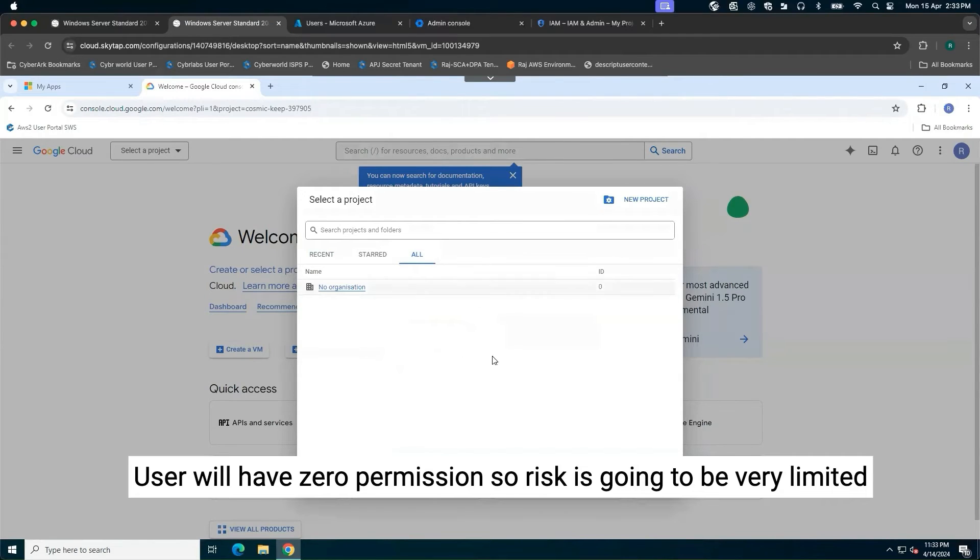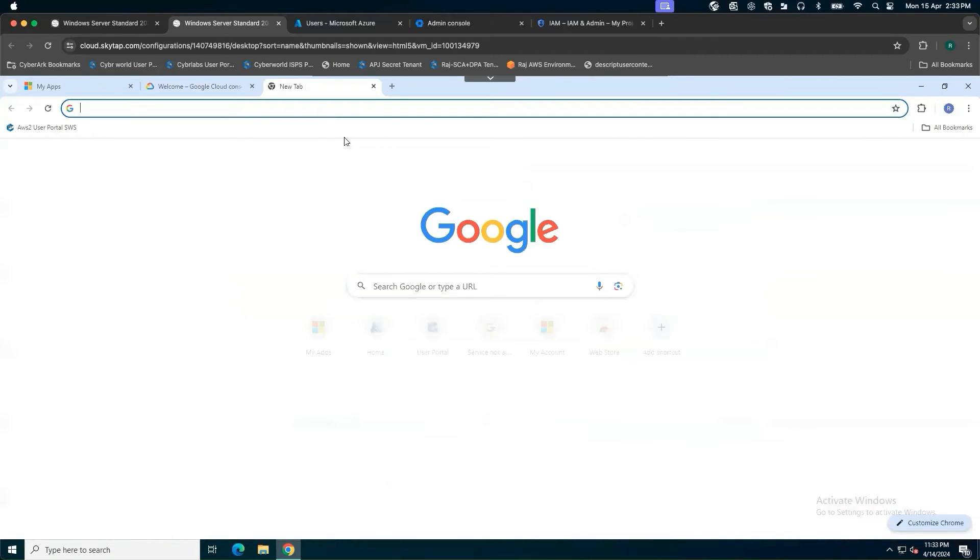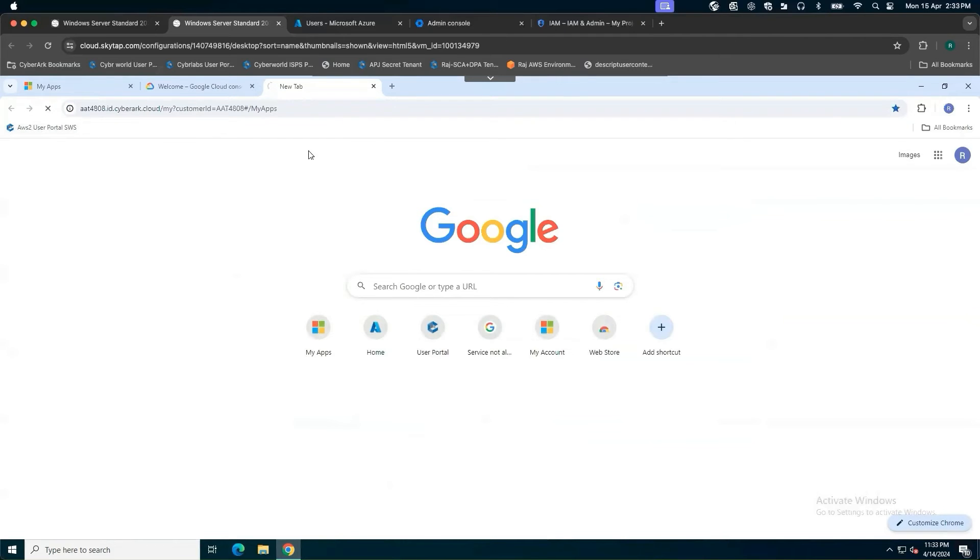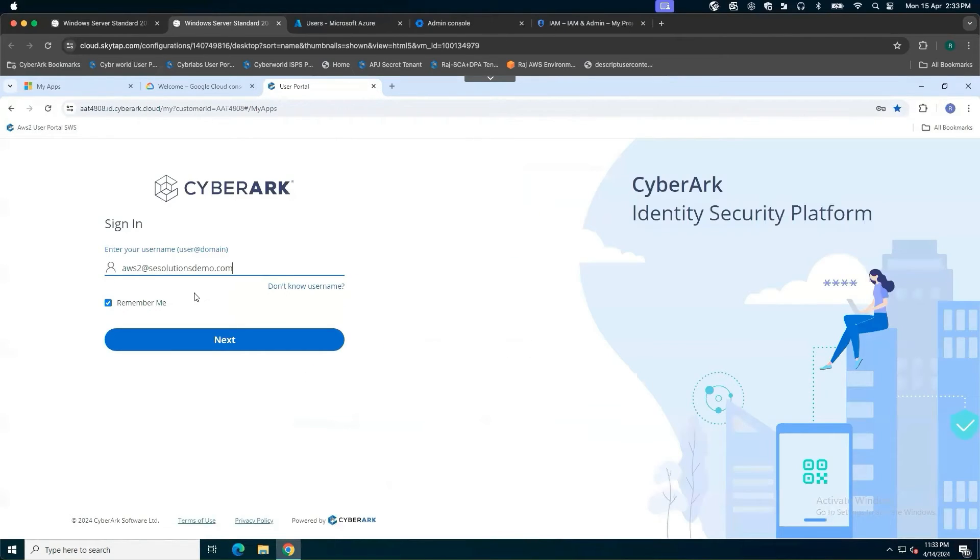Even if attacker steals the session cookie or compromises my identity, attacker will not be able to do much. So now the point comes, as a user, how can I gain access to the Google Cloud project to perform my day-to-day tasks?